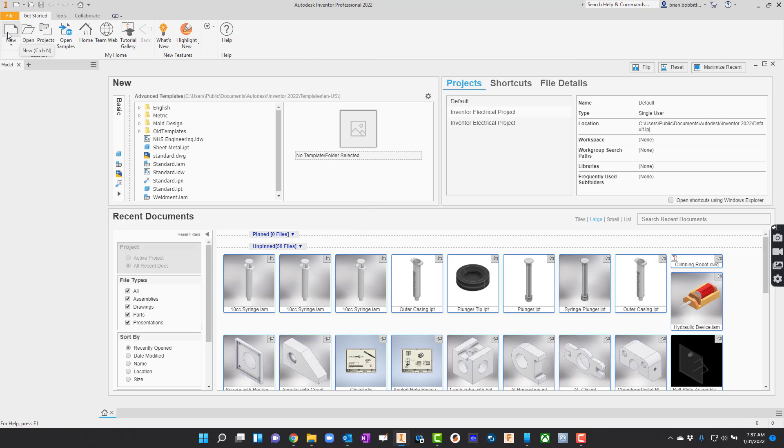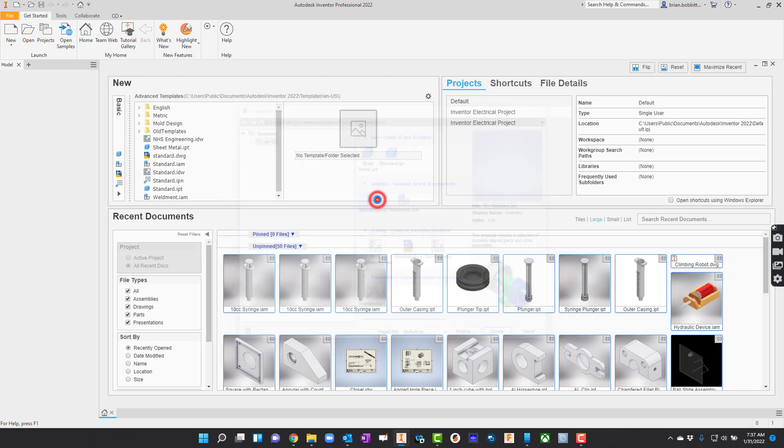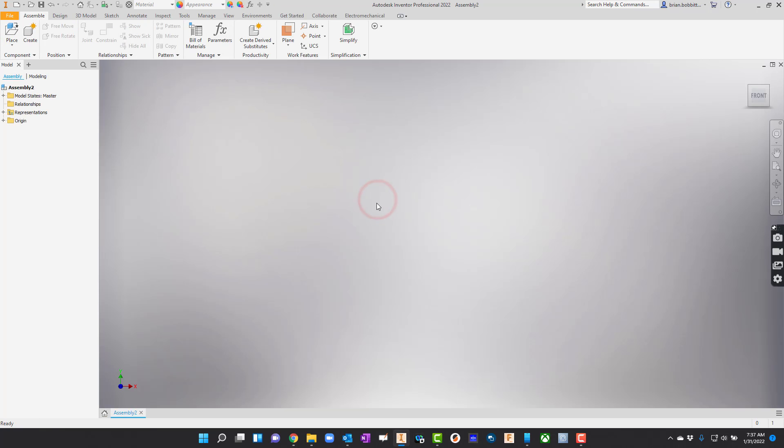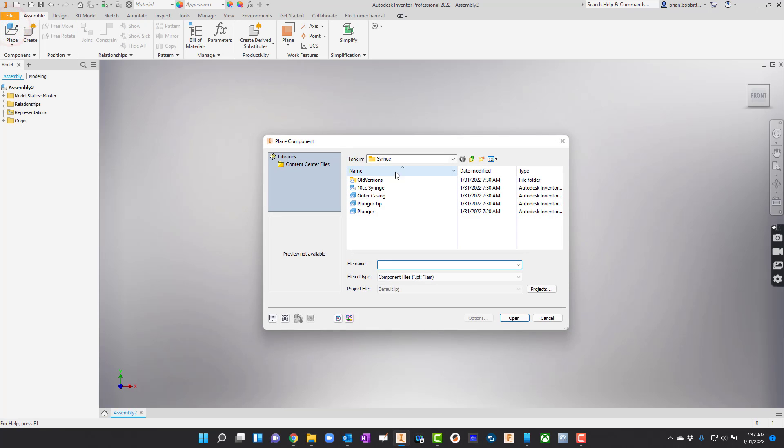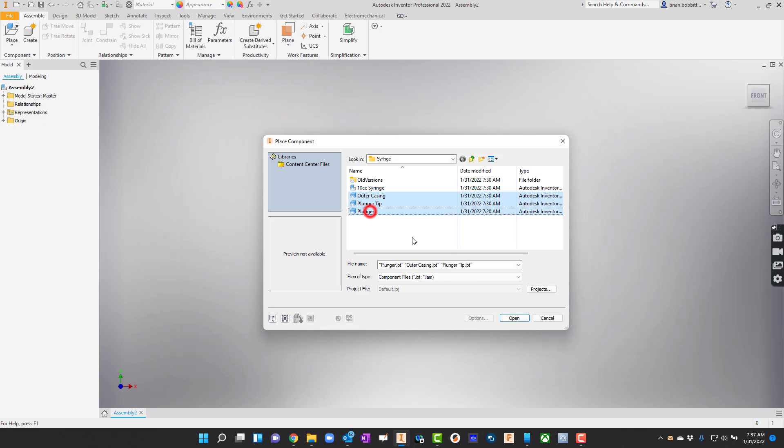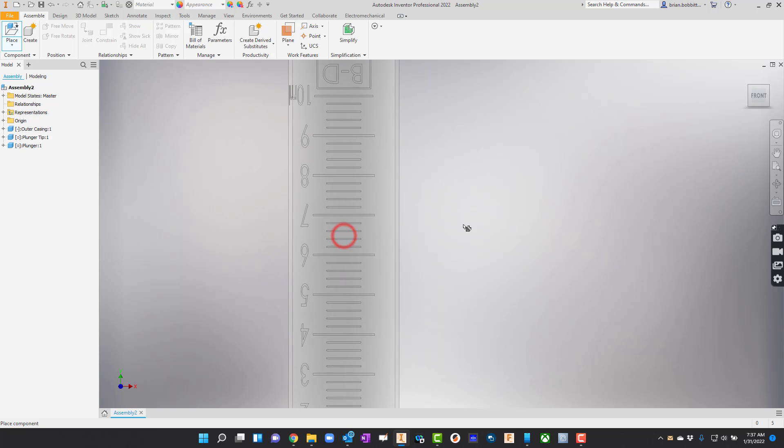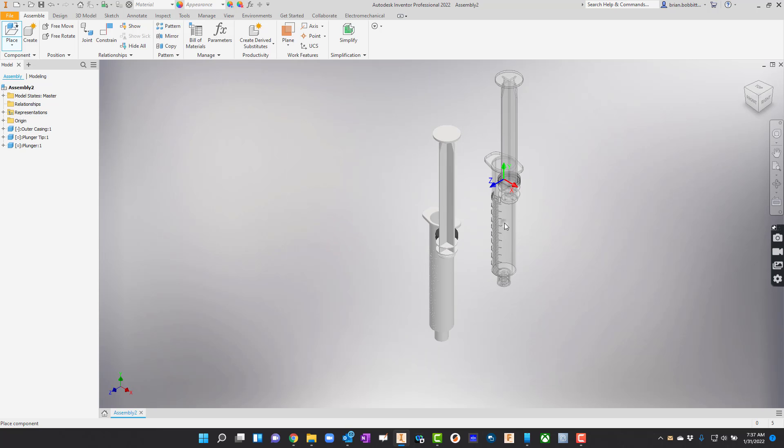I'll say new and I'll just pull up an assembly file. I'm going to place and go out to that folder. I'm going to find these three files. I need the outer casing, the plunger tip, and the plunger. I'll just click on the top one and hold shift. I'll open it up and left click to place, right click and say okay.